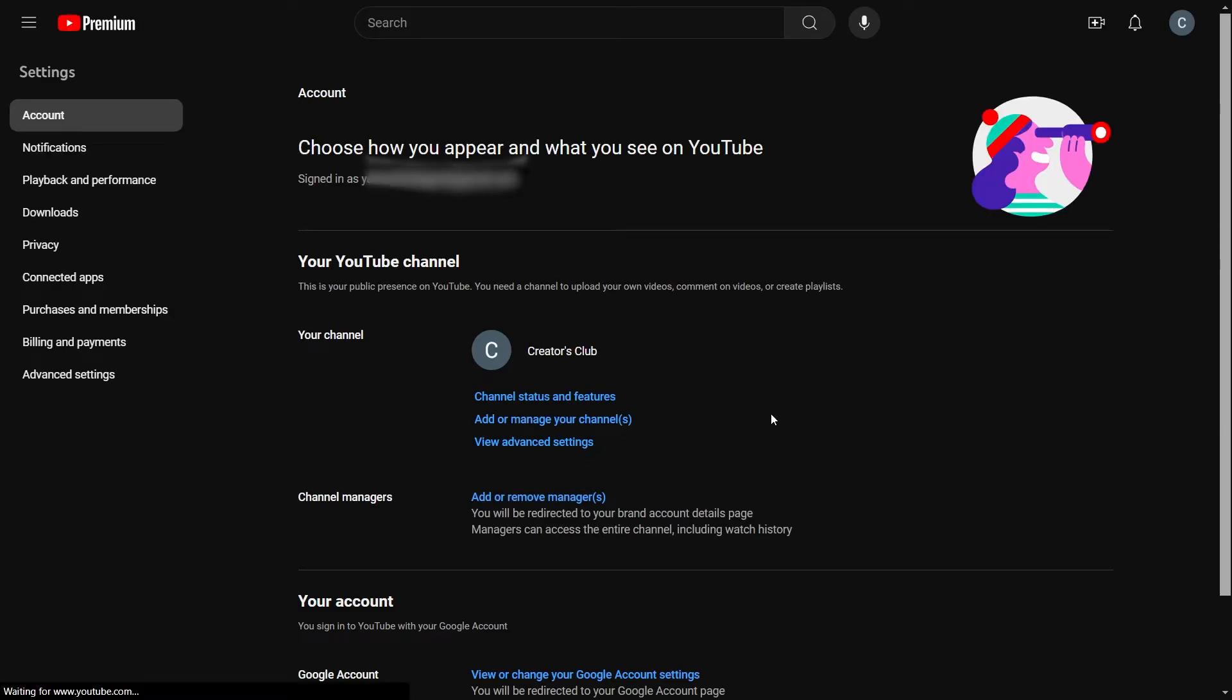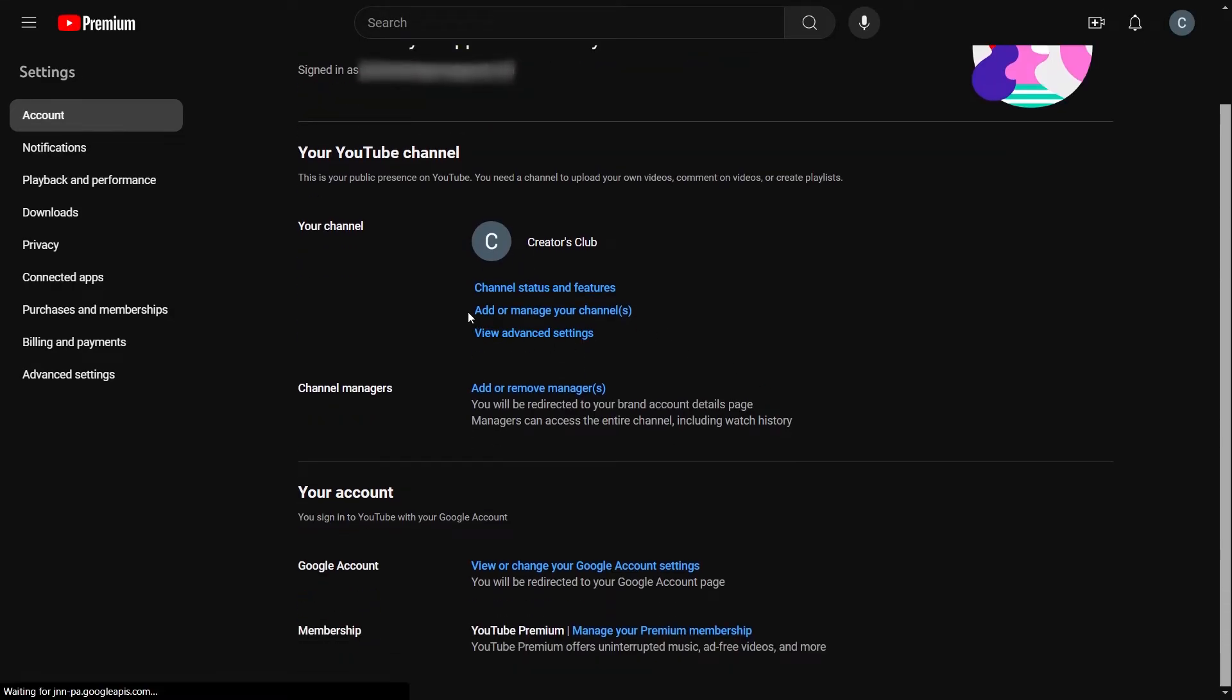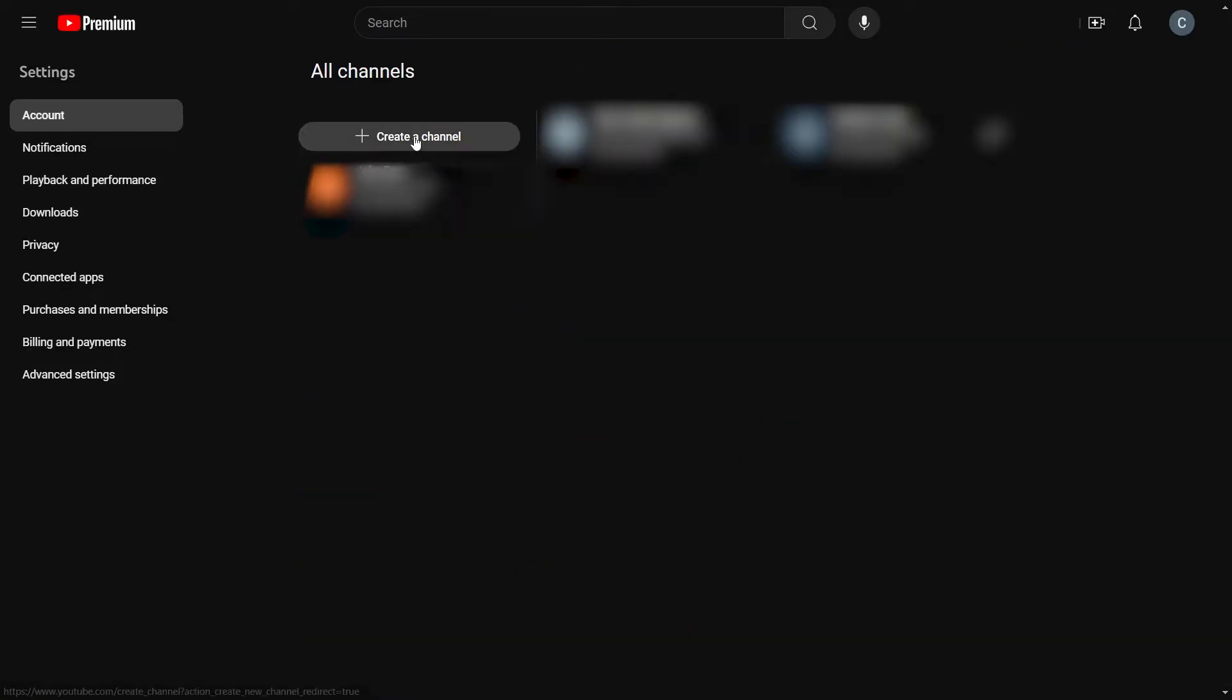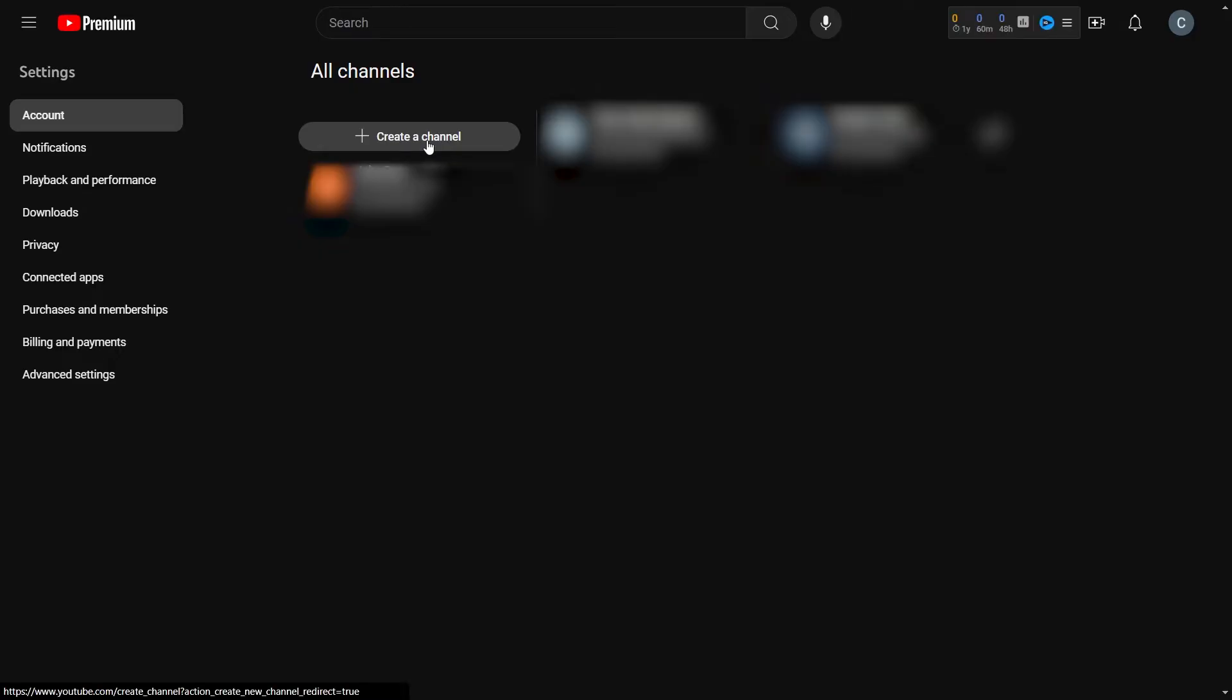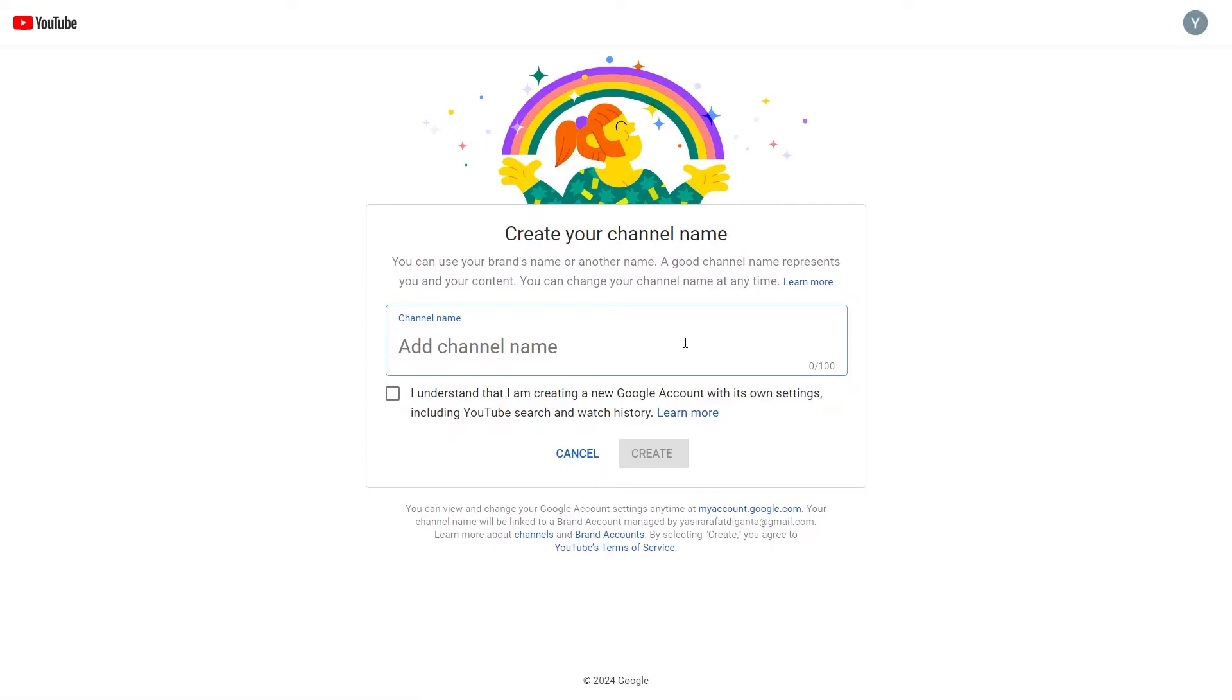Then click on Add or Manage Your Channels. Now click on Create a Channel. After that, type in your YouTube channel name, click the check mark, then click Create.